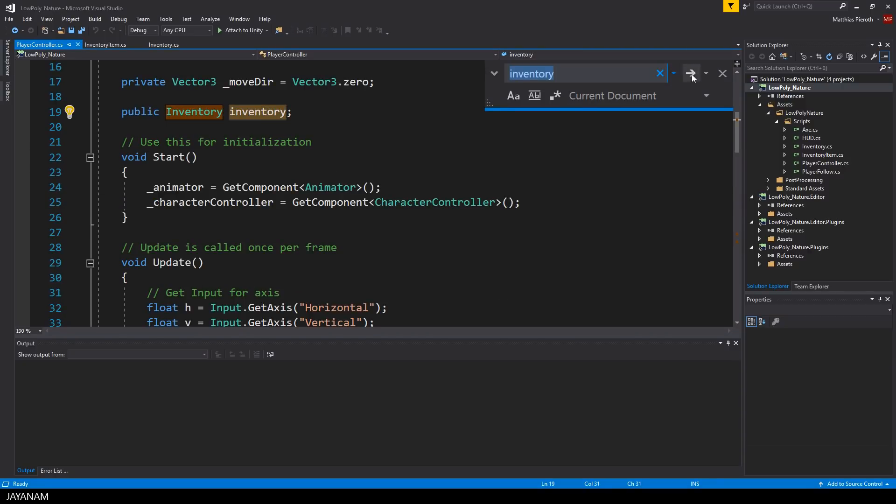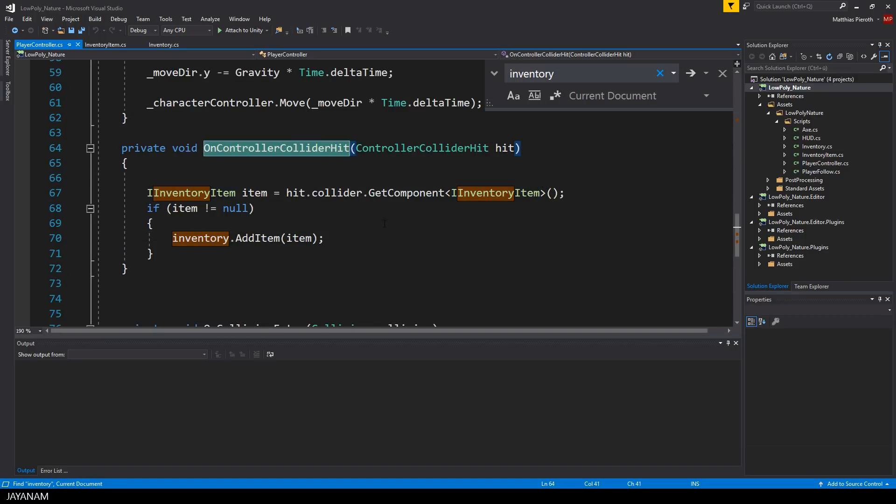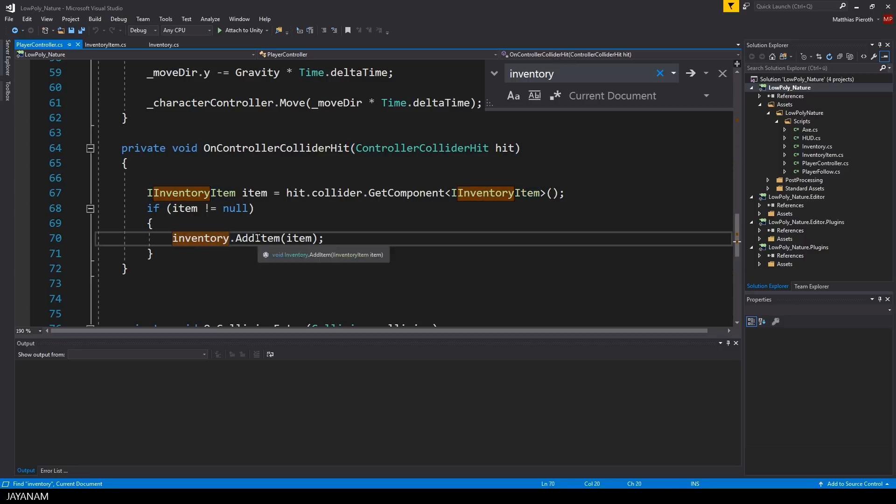Now when the player's controller collides with a collider of an object, I check if it has an iInventoryItem component attached and if this is the case, I add this item to the inventory.